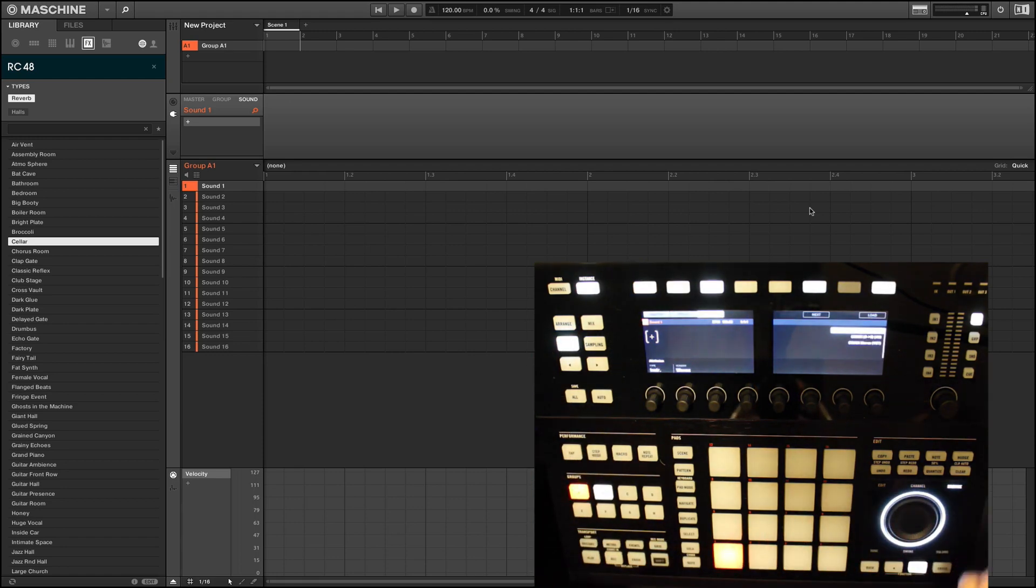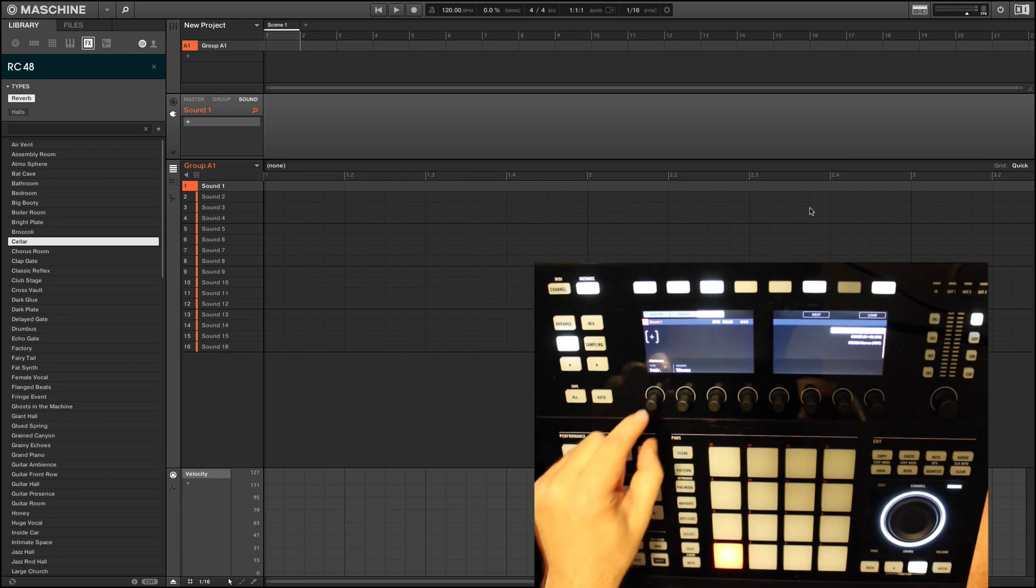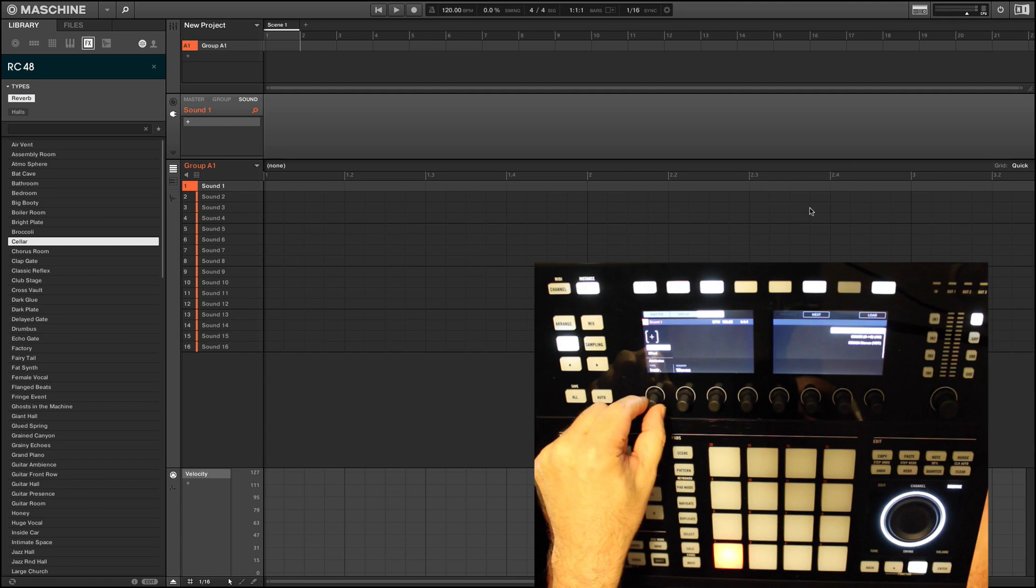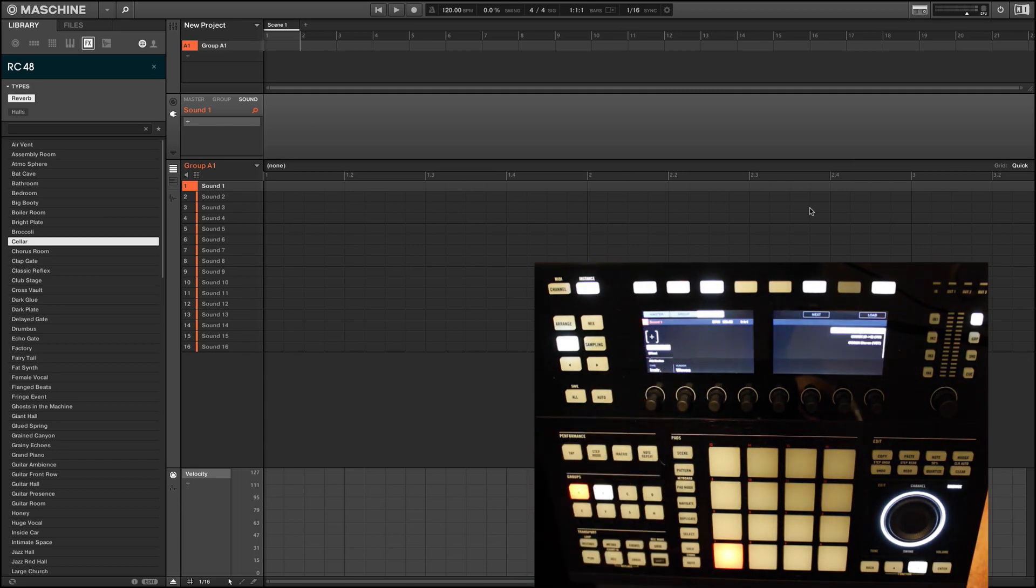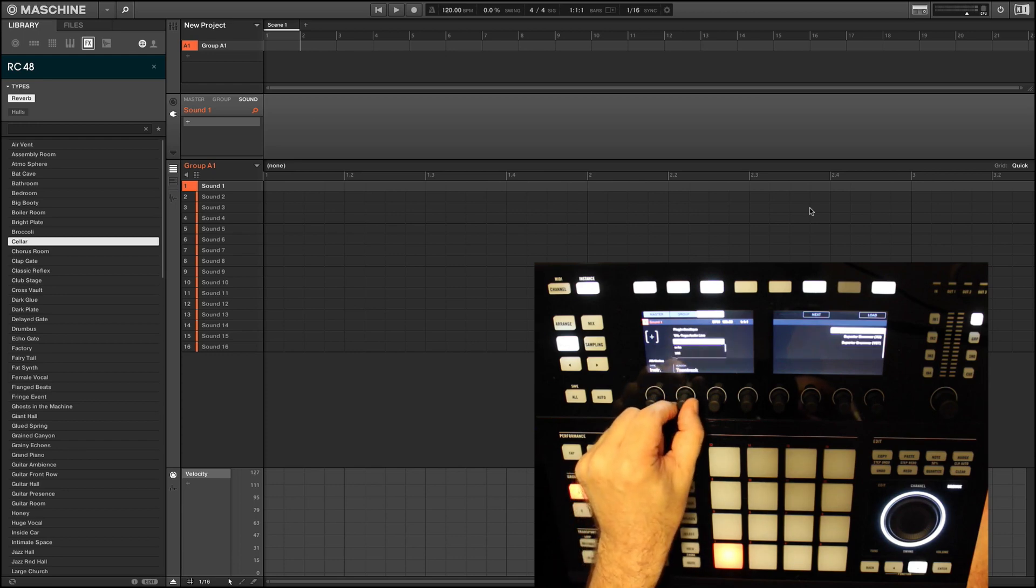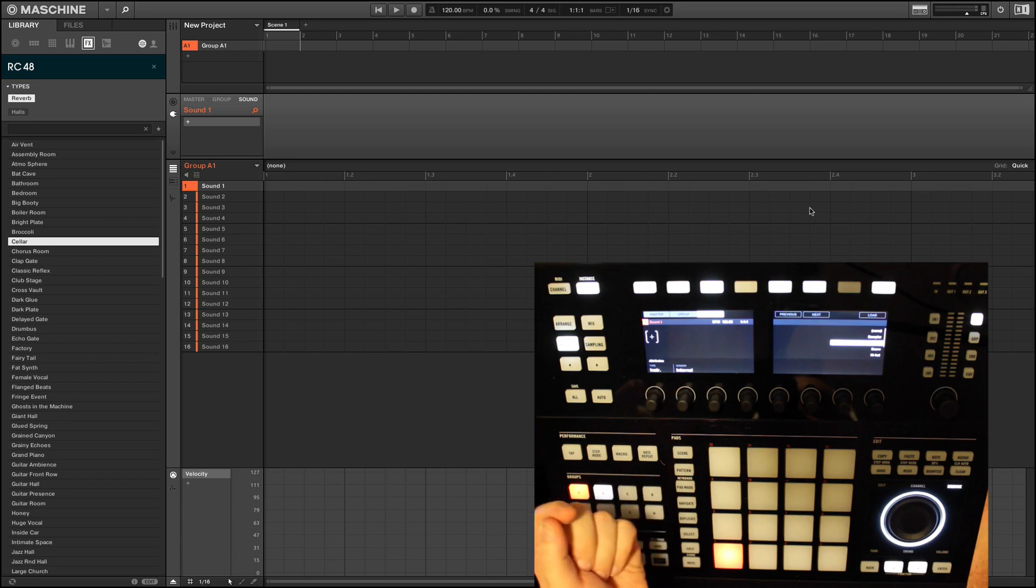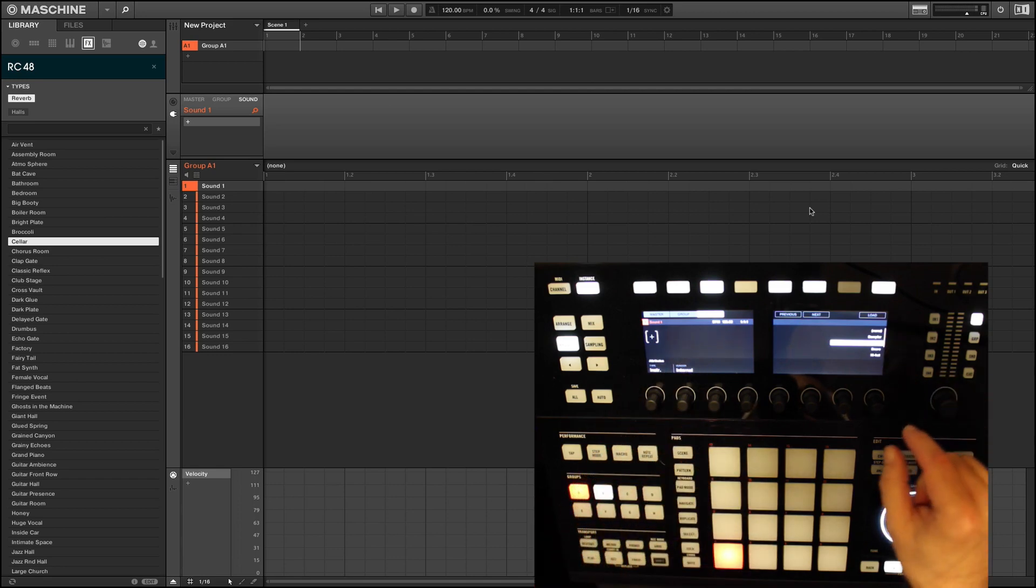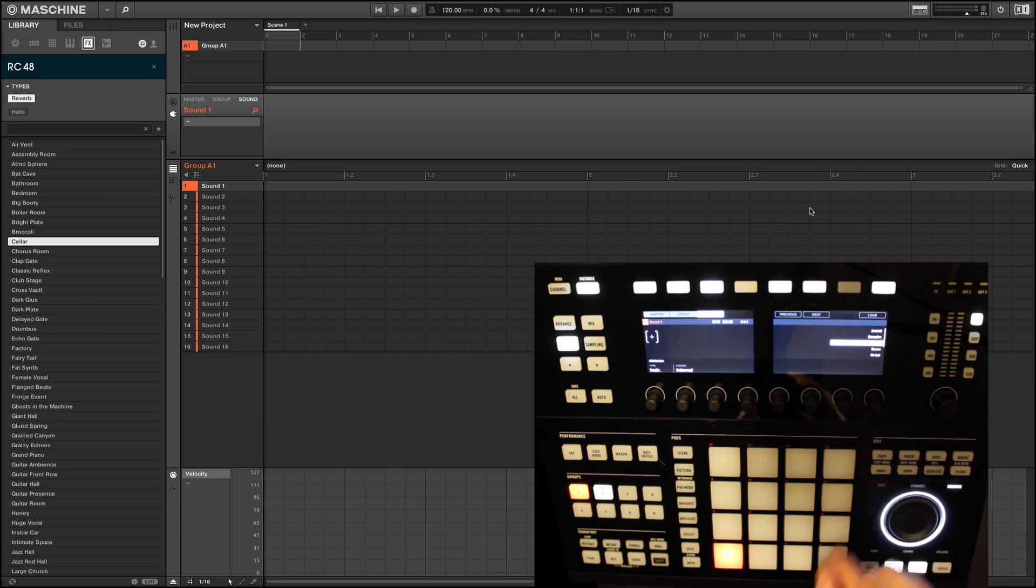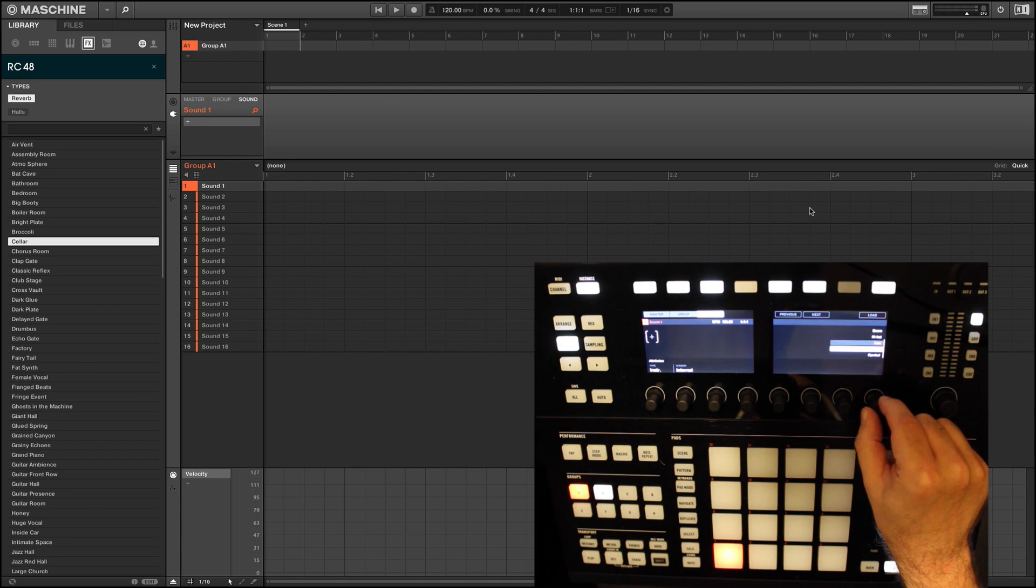Within the software preferences, you'll have a plugin section, and it's here that you can see all the VST plugins that have been successfully scanned by Machine and ready for use.